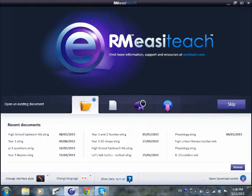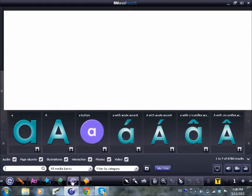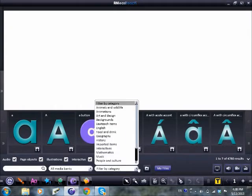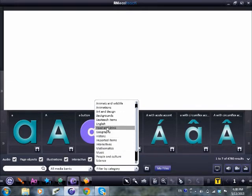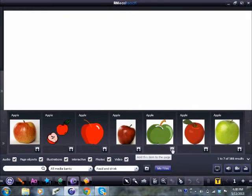I usually recommend that we just skip, because that gets us to a white page. First thing I'm going to do is put an object on the page and then we're going to do one or two different actions with it. For speed, I'm going to go down to the multimedia library, which is where all the pictures are. I'm going to filter it for food and drink and click underneath one of the apples to get the image onto the screen.